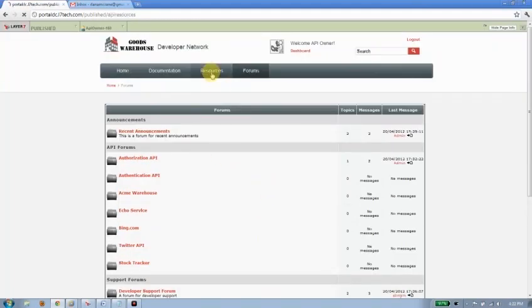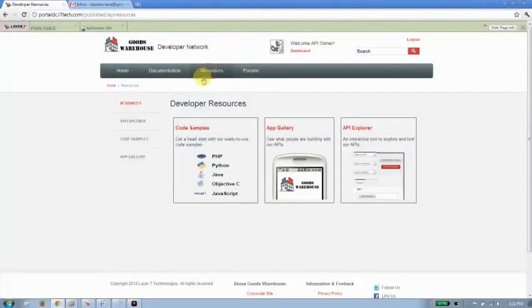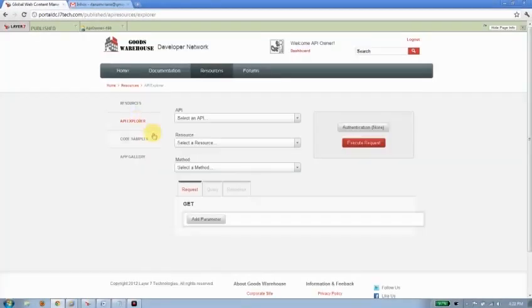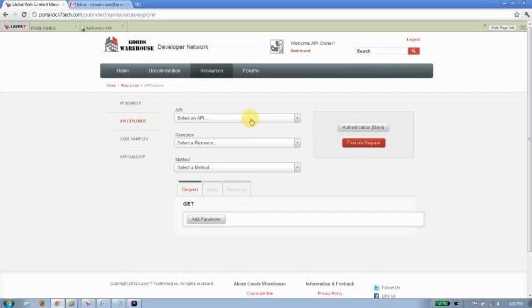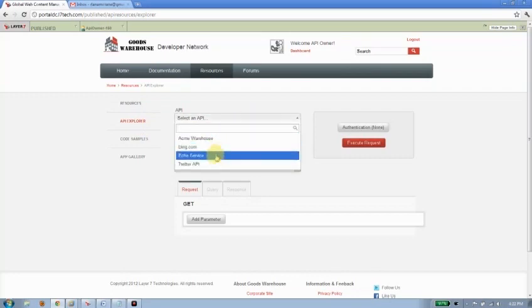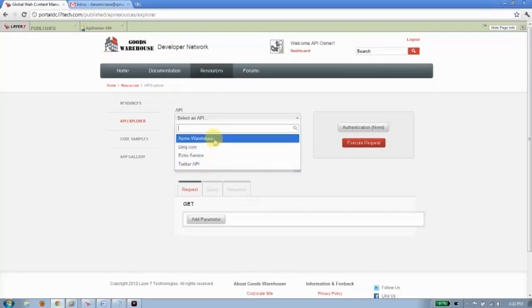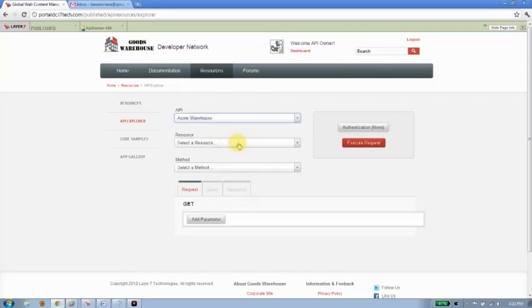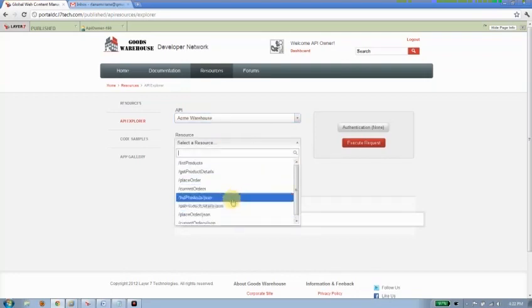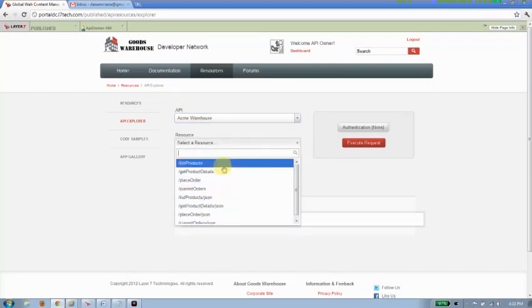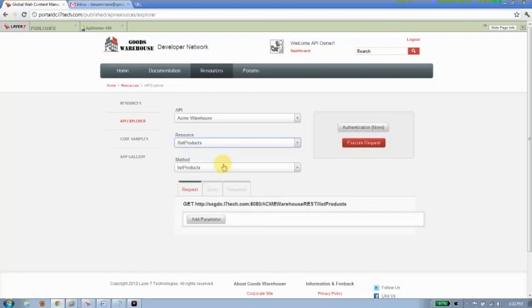Now I talked about the WADL file that I had before. The WADL file allows me to populate my API Explorer. The API Explorer allows me to interactively work with any API that I've published. There's the Acme Warehouse API now. I'll go ahead and select it. And based on the WADL file, there's a number of resources associated with it as well. I'll choose the list products. And I'm going to submit a GET request against the Acme Warehouse in order to find out what products are available.